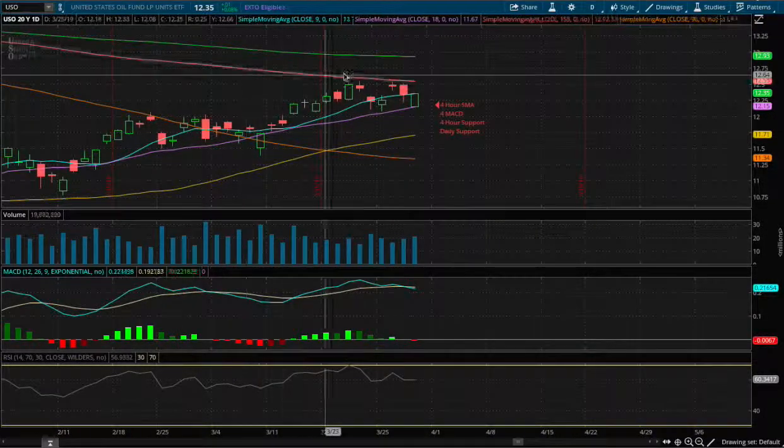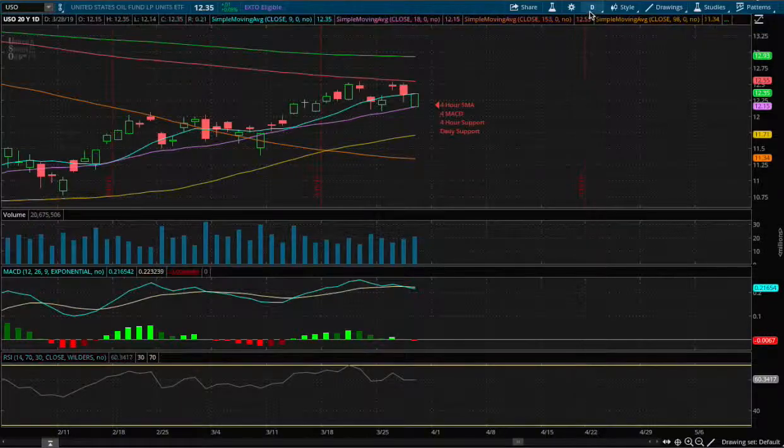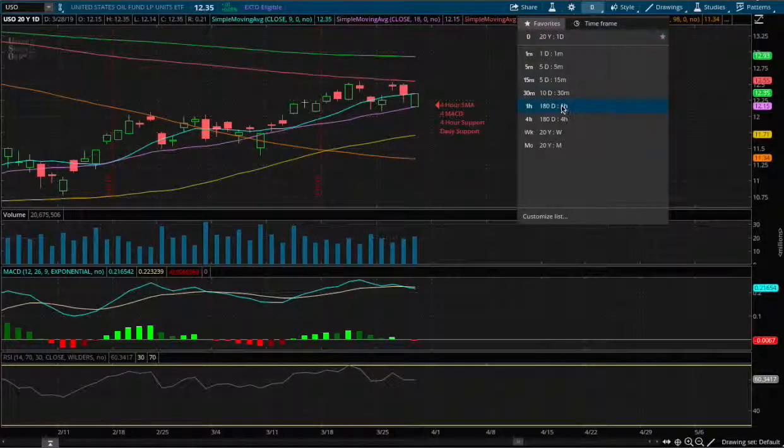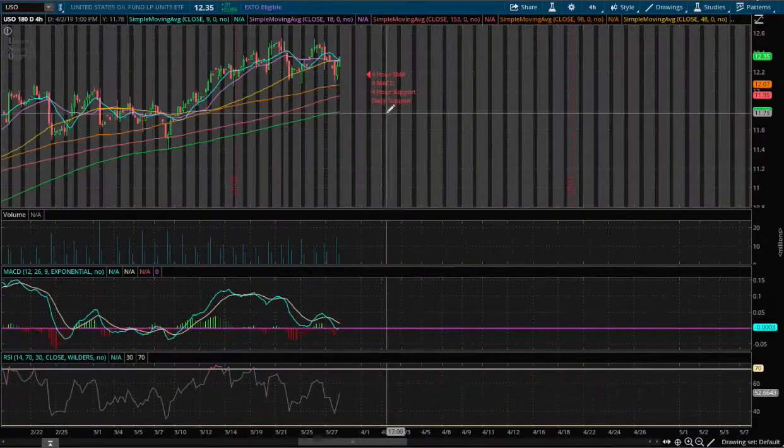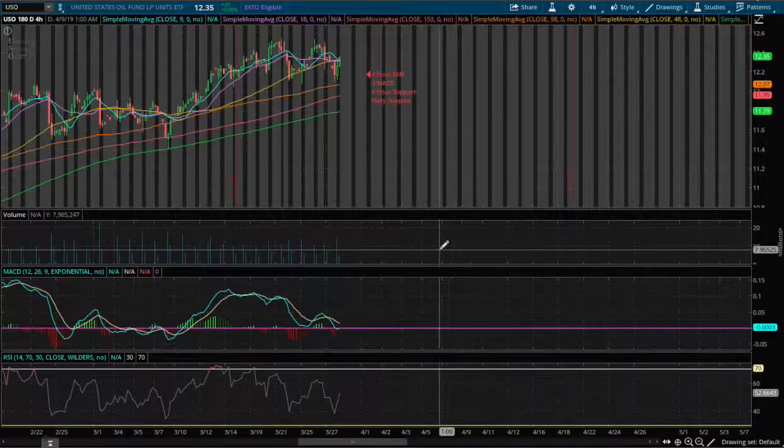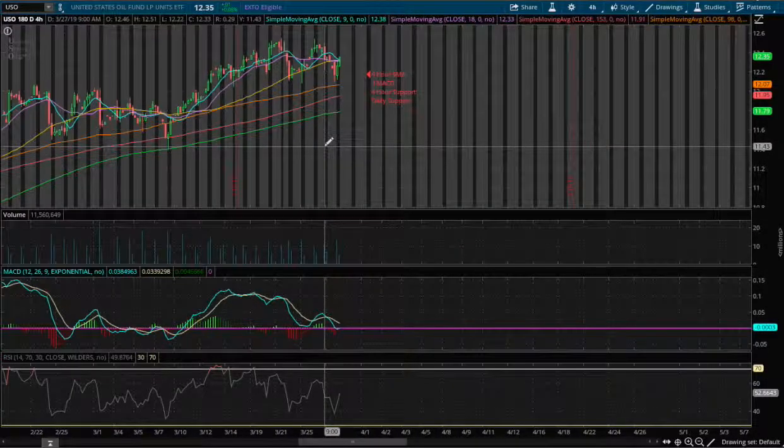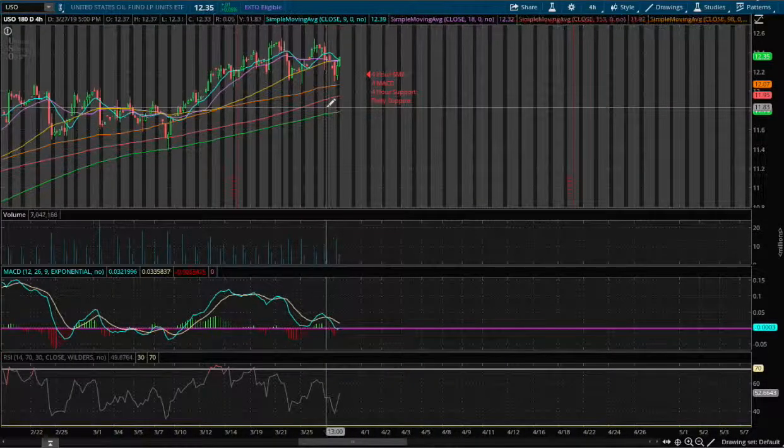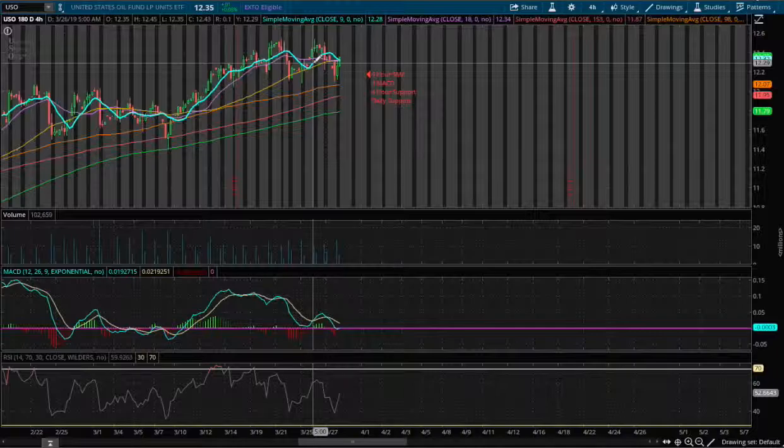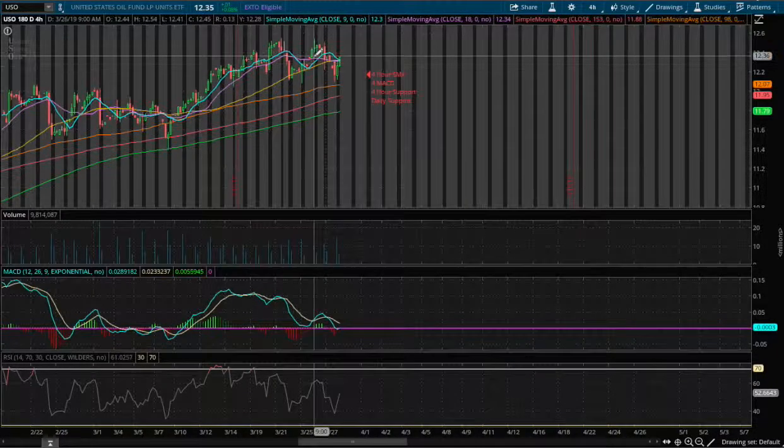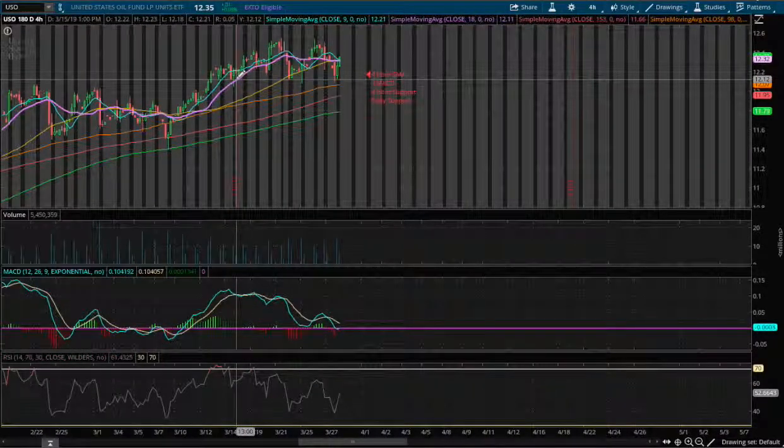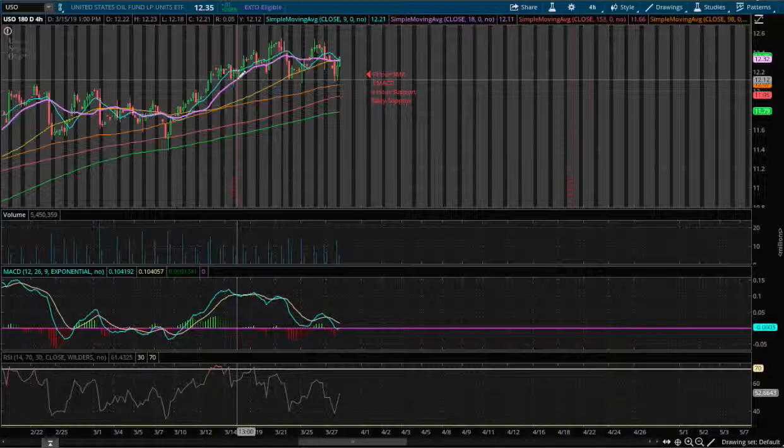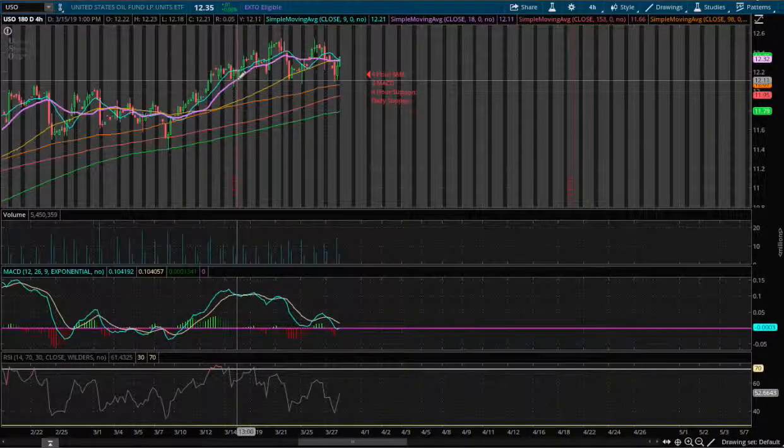But for now I do see on the immediate term that we may see lower. Reason why, on the four-hour chart we have the 9 simple moving average converging on to the 18 simple moving average.